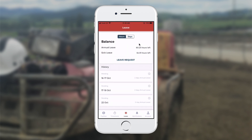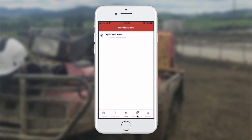When the employer receives that request, they'll be able to reply back to me, and I'll see a notification at the bottom showing whether they've accepted or declined the leave. If I click on the notification, I can see that the leave has been approved.